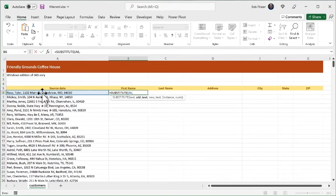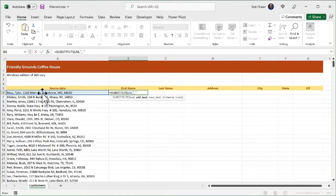Put in a comma to go to the second argument. The second argument is what's the old text we're looking for? Well, I can't just type it in. I have to put it in double quotes. So I'm going to open up a double quote. We're looking for a comma and a space. Close the quote. So that's the entire second argument.